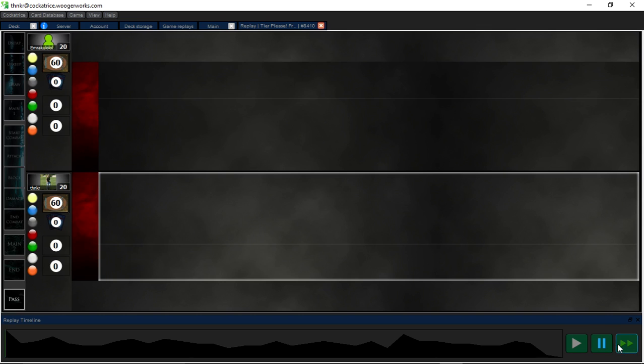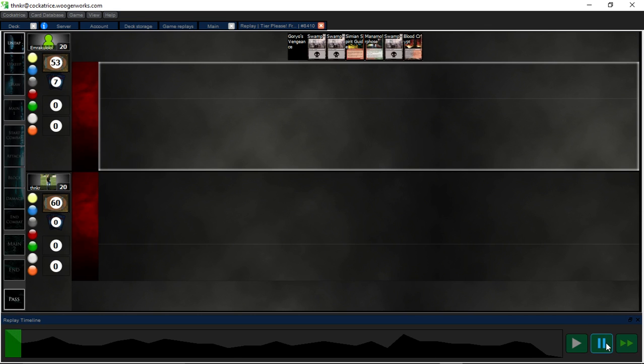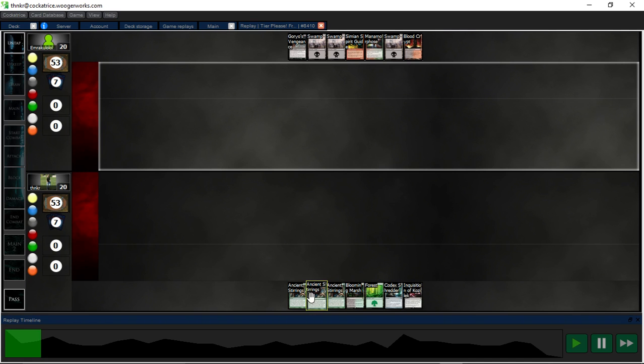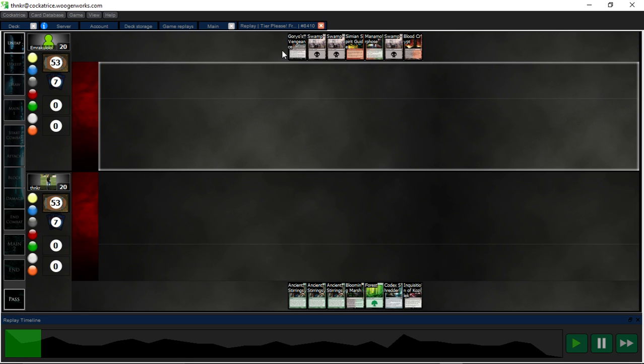Game two. Again, I got Inquisition and Stirrings in the opening. Both show positive correlation for win conditions, or for win percentages, so I keep it.